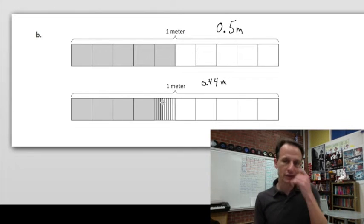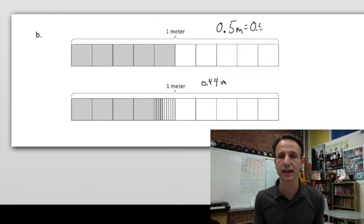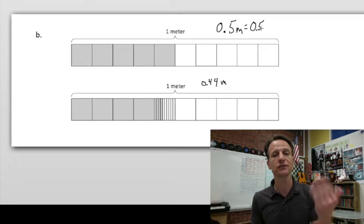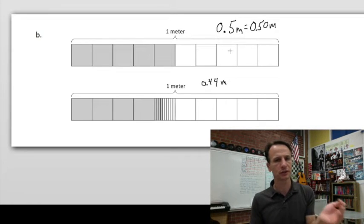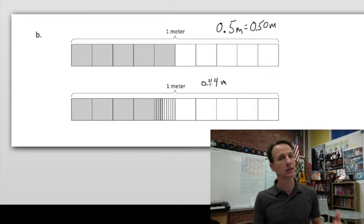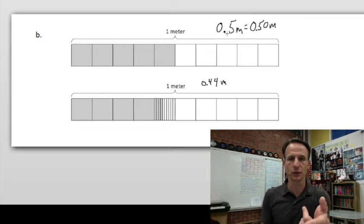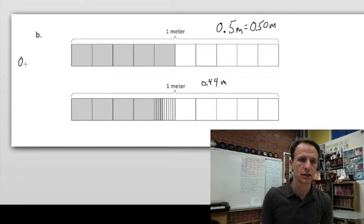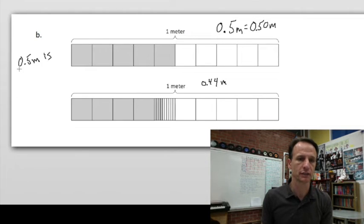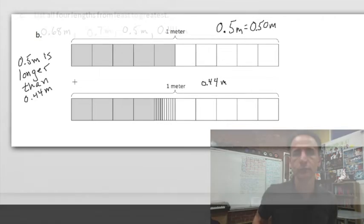Now for the sentence I'll use 'is longer than.' Just to make the comparison clear: five tenths is how many hundredths? Ten, twenty, thirty, forty, fifty hundredths. So comparing 50 hundredths to 44 hundredths, we won't be fooled into thinking five is less than 44 — that would be true for whole numbers, but we're dealing with tenths and hundredths. So: 0.5 meters is longer than 0.44 meters.